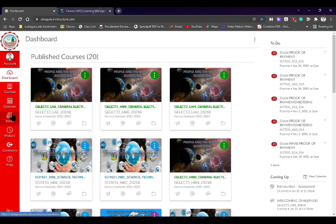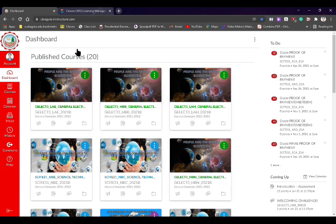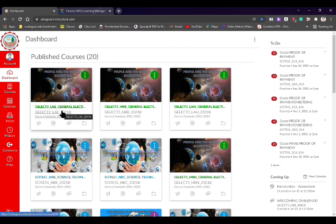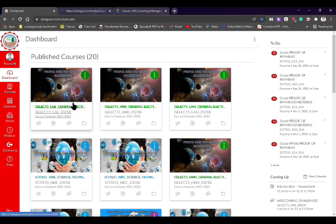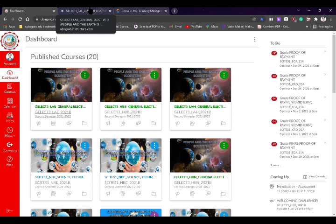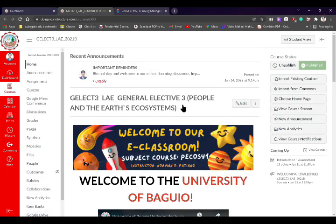As we go on, we need to take note of some important parts of Canvas. Once we have published courses in our Canvas, all we need to do is enter the published course. For example, I'm going to open this course in a new tab so you're going to see the difference. This will be the first interface once I've entered the course.